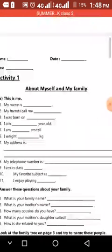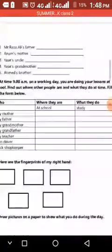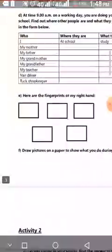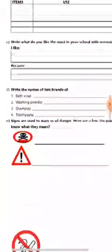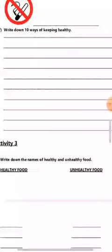Hi students, I am Ujiha, your associate teacher. Now I am going to explain the summer task of social study. My work activity number 3. I am starting from activity number 3.